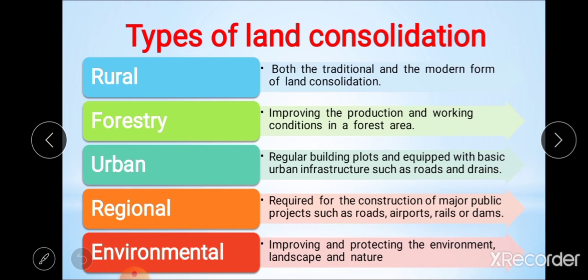The fourth type is regional land consolidation, applied when land is required for construction of major public projects such as roads, airports, railways, and dams. A well-planned and implemented consolidation scheme can improve agricultural yield in that area, in addition to providing major restructuring of land. Regional land consolidation aims to reduce conflict between landowners and government arising from necessary land acquisition.